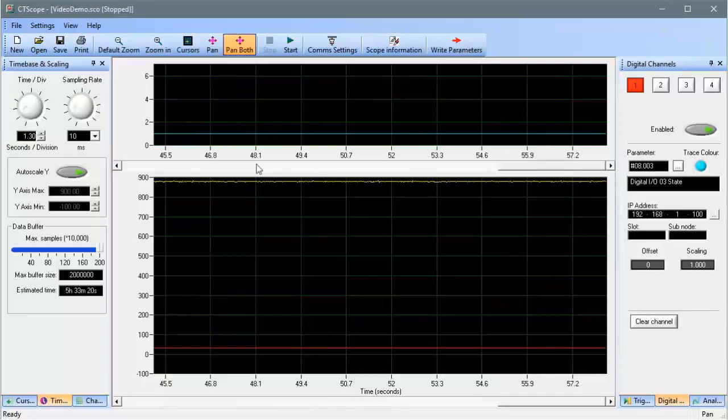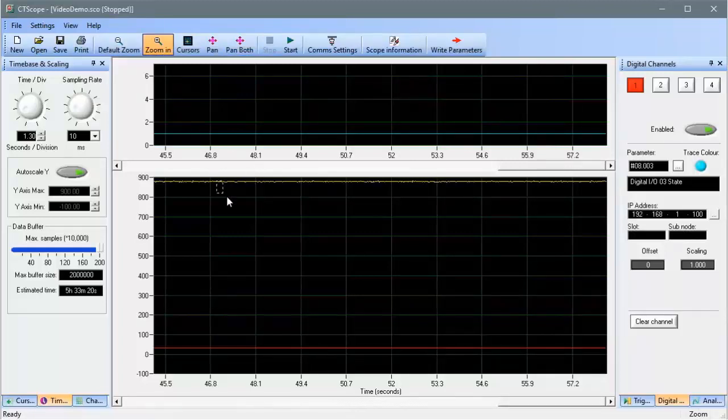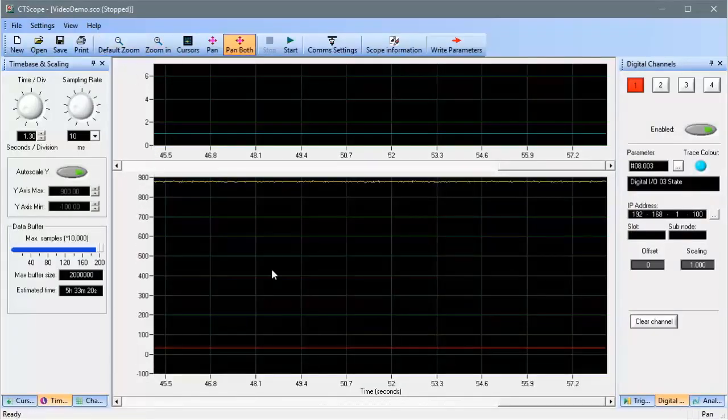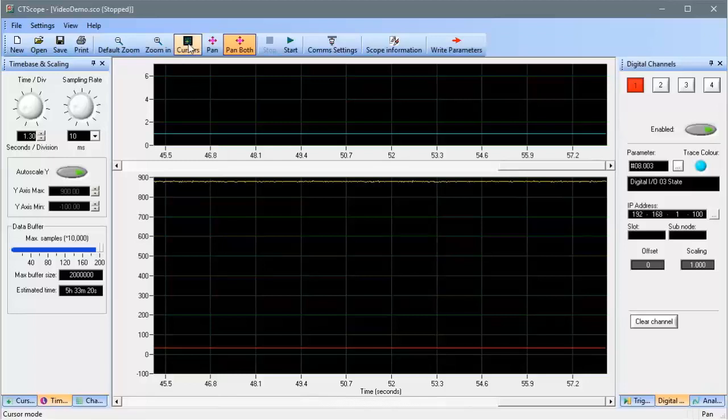First, I can zoom in and out of the trace using the zoom controls. I can also add cursors to the traces to facilitate analyzing the traces.